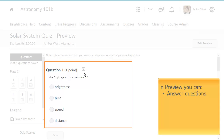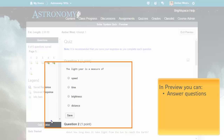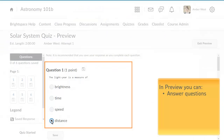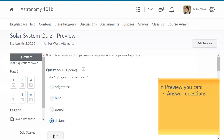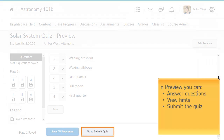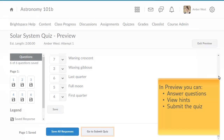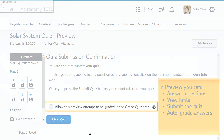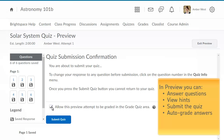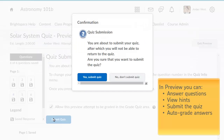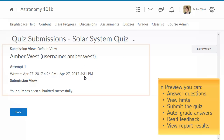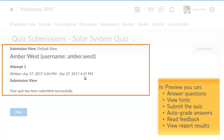In Preview, you can answer questions, view hints, submit the quiz, auto-grade answers, read feedback, and view report results.